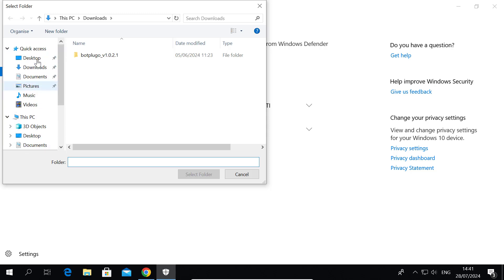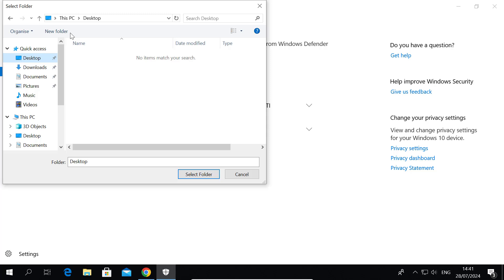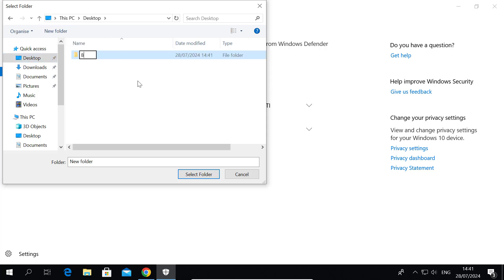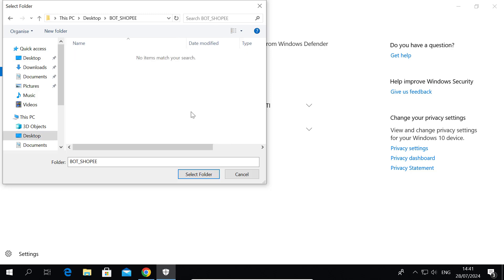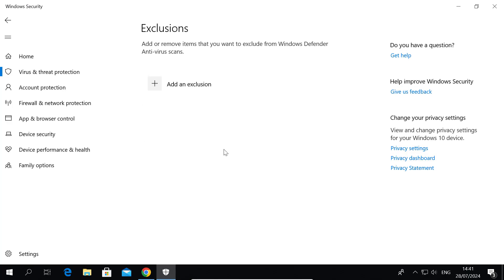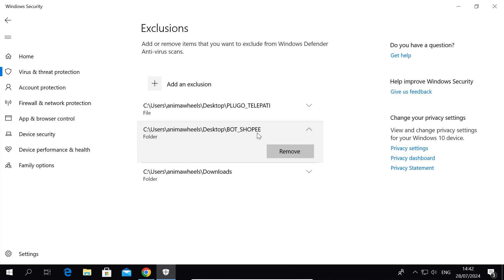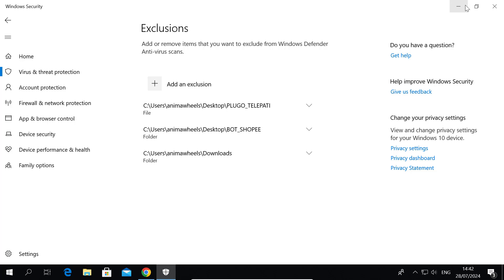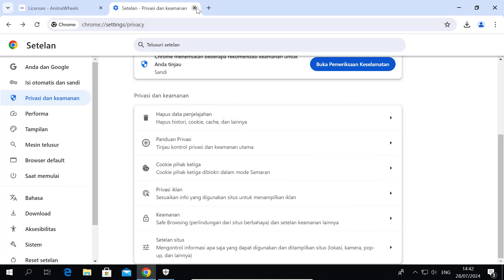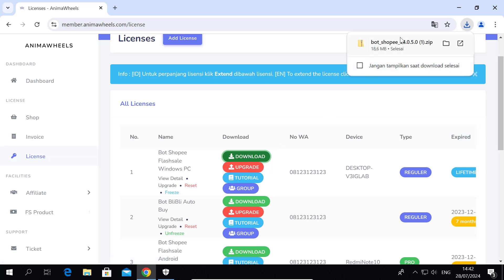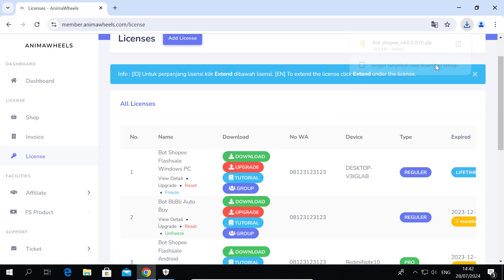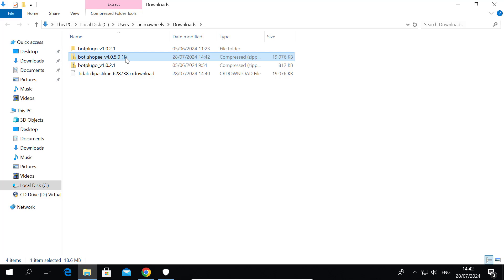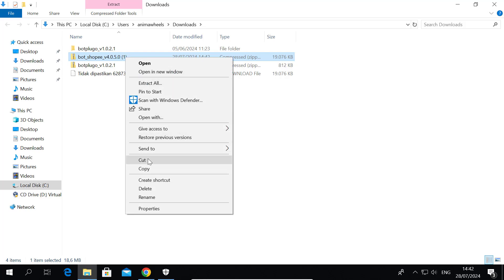Choose the folder you want to put the bot files. After that, re-download the bot file and make sure it succeeds this time. Then move the bot file to the directory you just excluded in Windows Security.